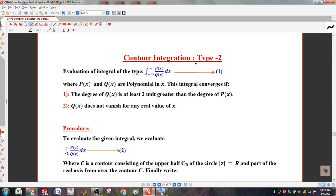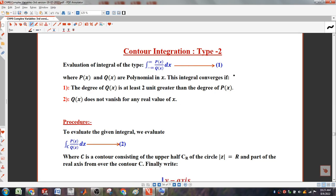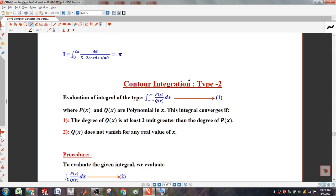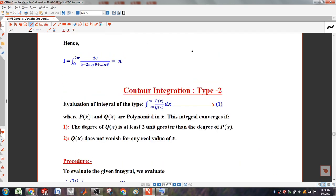Chapter number 6, Contour Integration part number 2. For part number 1, we have the range 0 to 2 pi, as we have written.